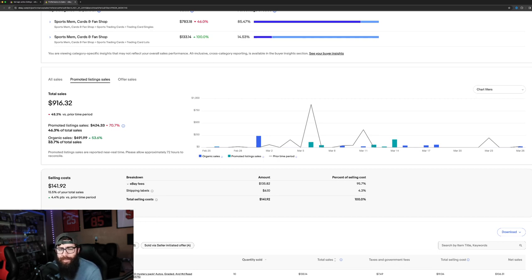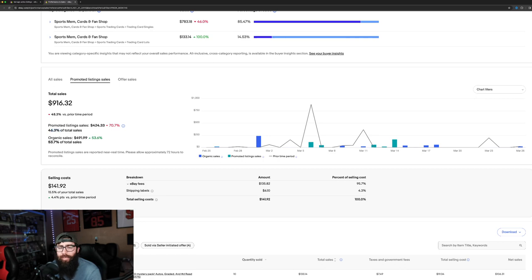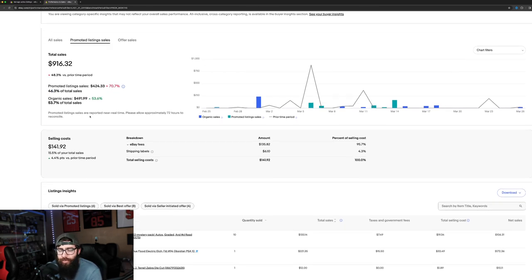But you can see it's kind of balanced out. It's a little bit closer to 50-50.